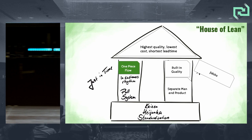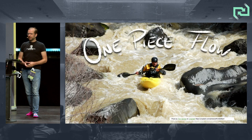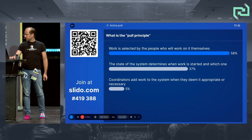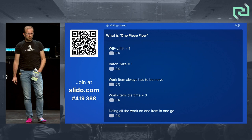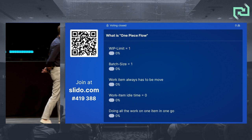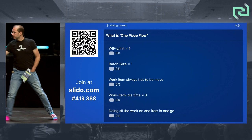Which brings us to one-piece flow. A lot of people know about this one and some really love it. What is your understanding of the term? Options include: you have a WIP limit of one, batch size one, doing all the work on one item in one go, or work item idle time zero.